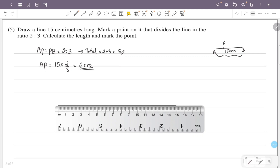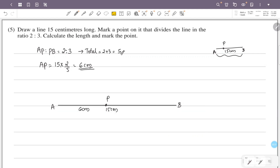We mark the point at 6 cm on the 15 cm line using a ruler, dividing the line in the ratio 2 is to 3.